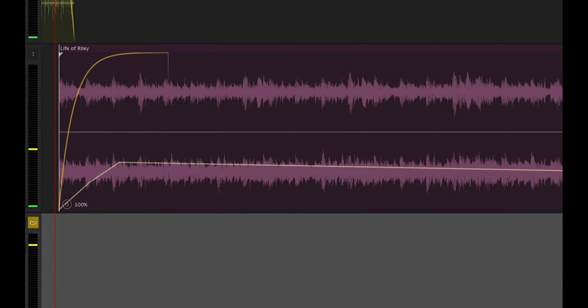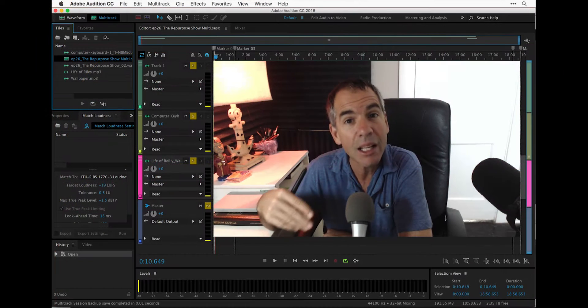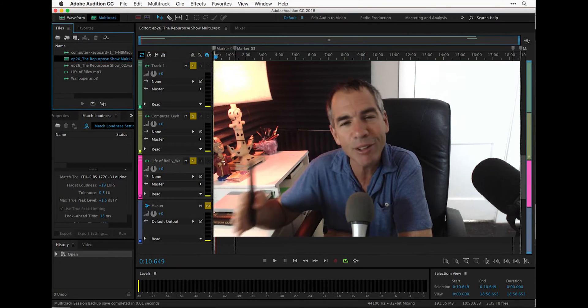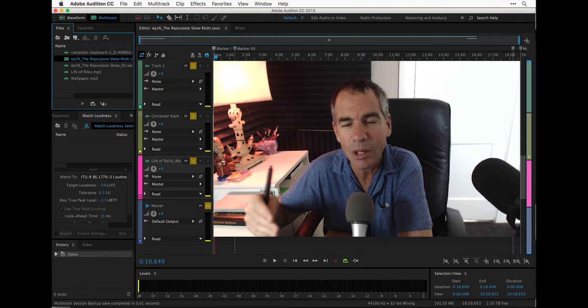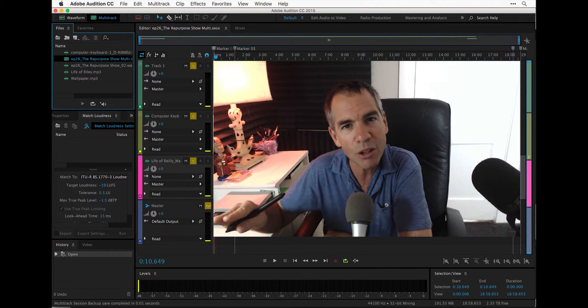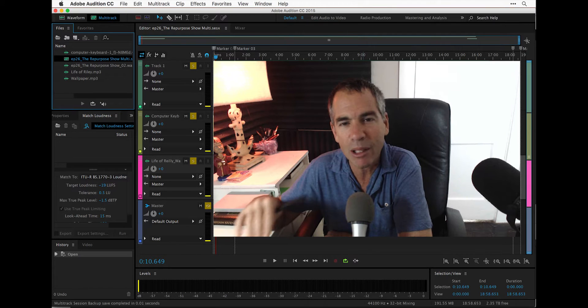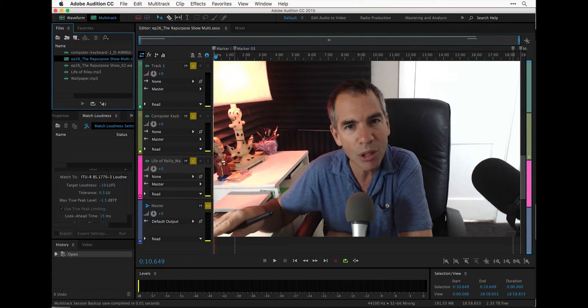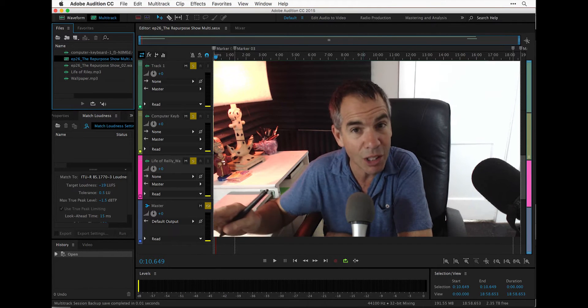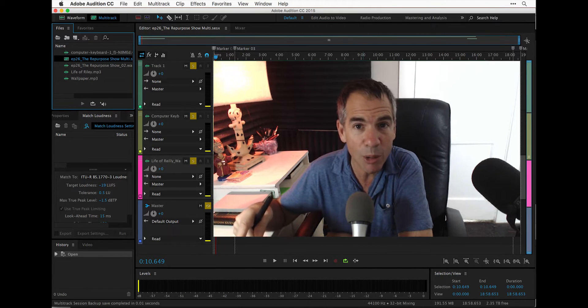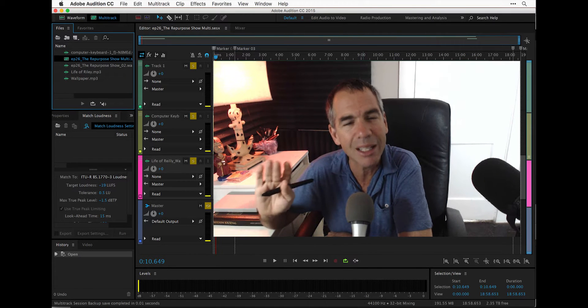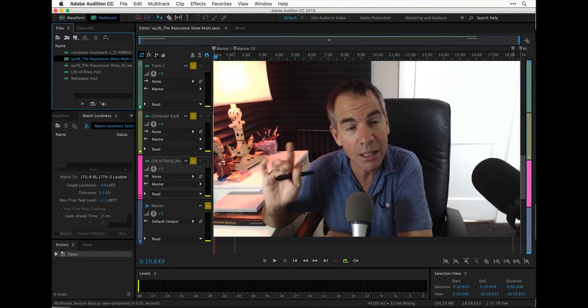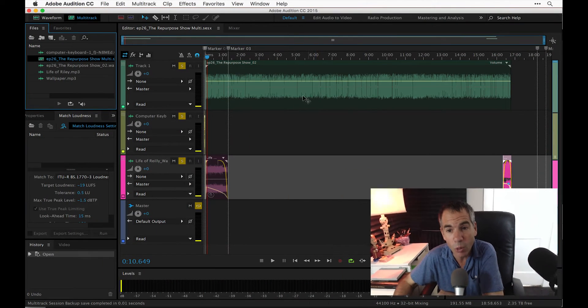So Adobe Audition makes it very easy to export a template that you can use over and over again. Every single time that you record a new episode, you only have to worry about recording your podcast episode, putting it into the template, exporting it as an MP3 file, and you're done. Let's jump into Adobe Audition, and I'll show you exactly how to do it. It could not be easier, but it is worth doing. It's a big time saver.